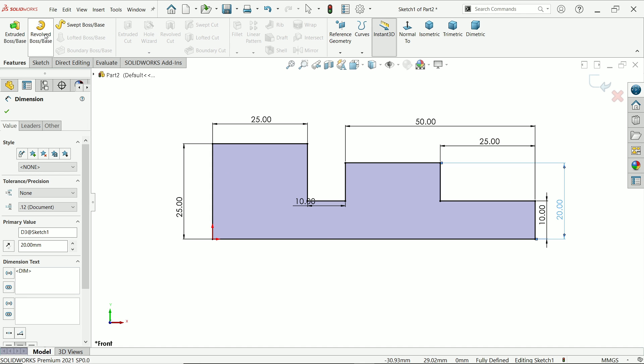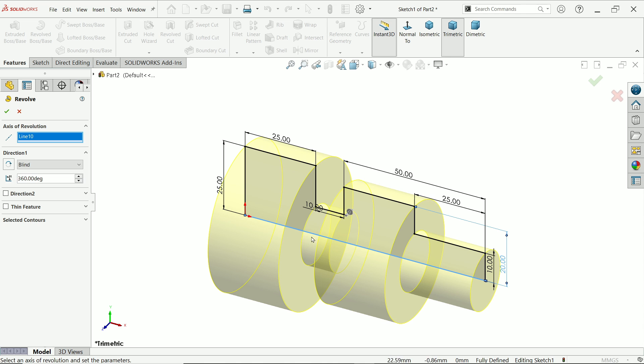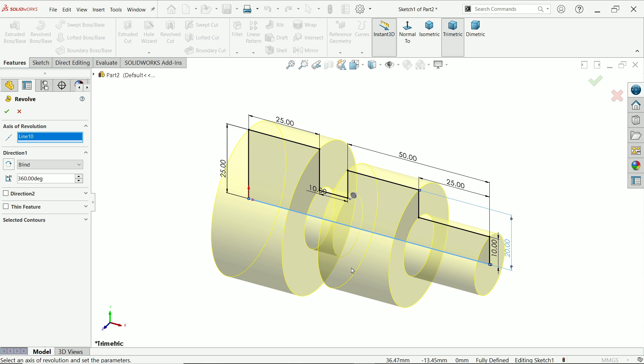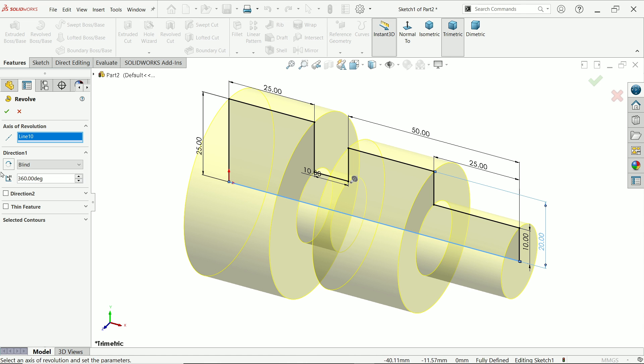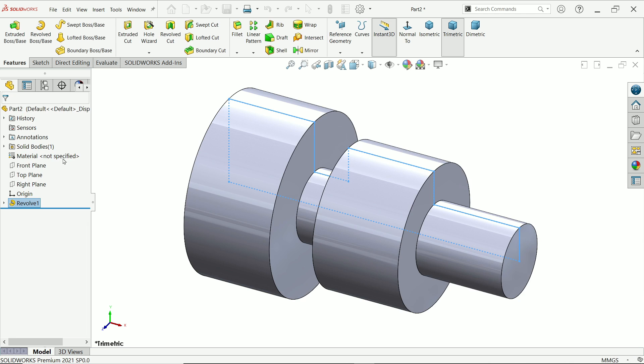This is going to be 25mm. And this center one 10mm. Now look, drawing seems fully defined. This is fully defined sketch. Activate revolve boss base feature. Axis of revolution, I am going to choose this line. And you will see the preview. Keep end condition blind, angle 360 degree. Because we want a complete 360 solid body. Say yes.